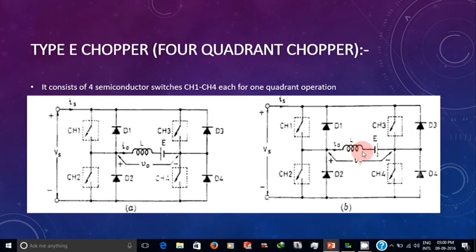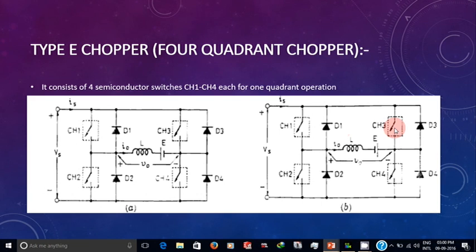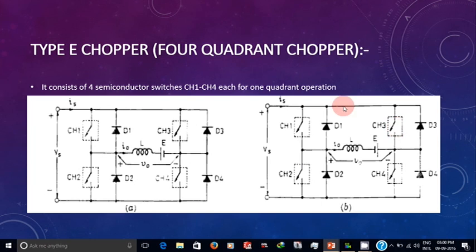Now consider the circuit for third and fourth quadrant operation. The current will flow in the reverse direction and the polarity of E will be changed. For third quadrant operation, CH3 will be operated while CH1 and CH2 are off, and CH2 is always on. When CH3 is on, current flows through CH3, E, L, CH2, and back to negative.